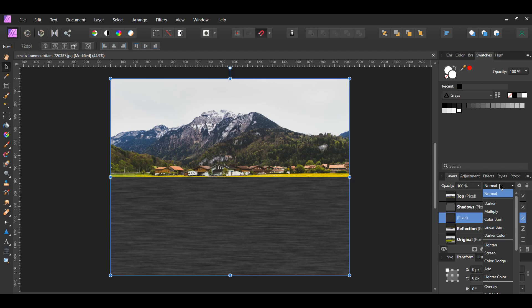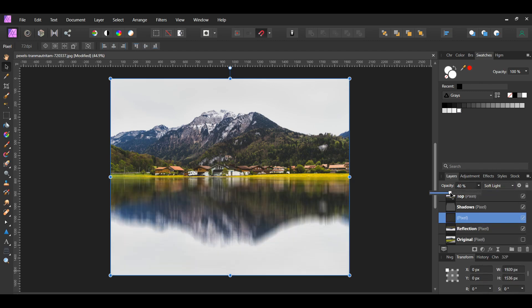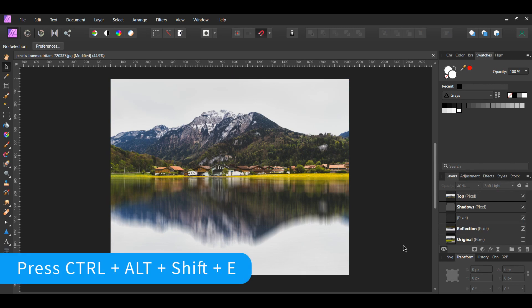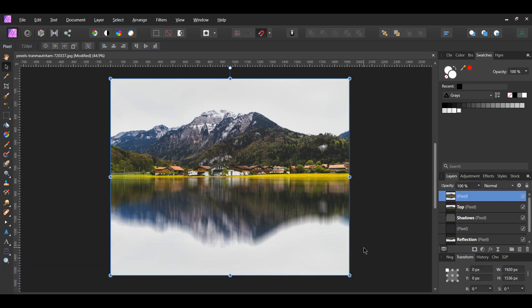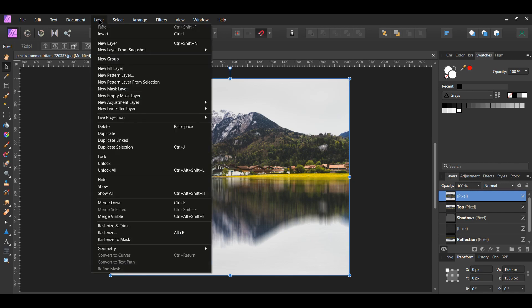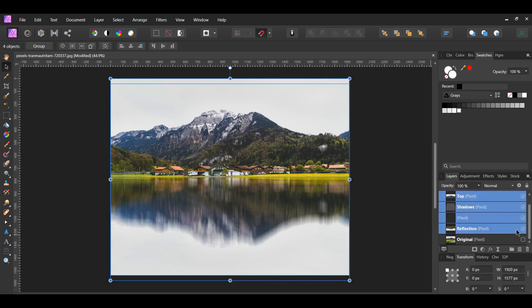Now select the original merged layer. Set the blend mode to Soft Light and lower the opacity to 40%. Next, press Ctrl, Alt, Shift and E to merge all the layers together, or go to the Layer menu and select Merge Visible. In the Layers panel, turn the other layers off and leave the new merged layer on.